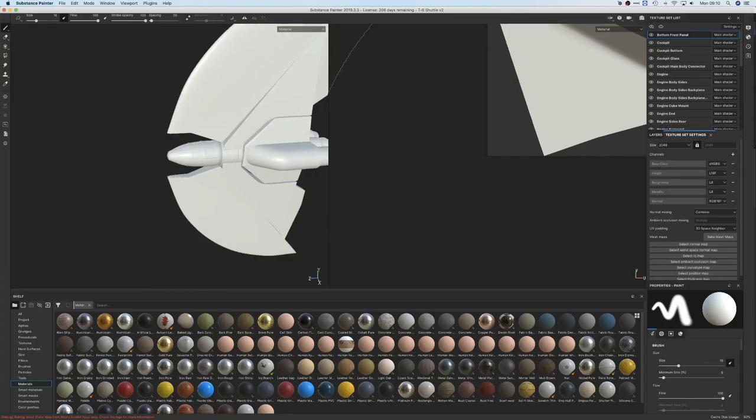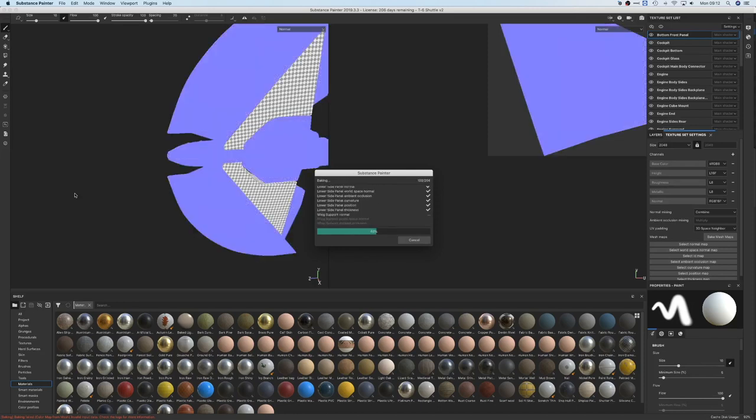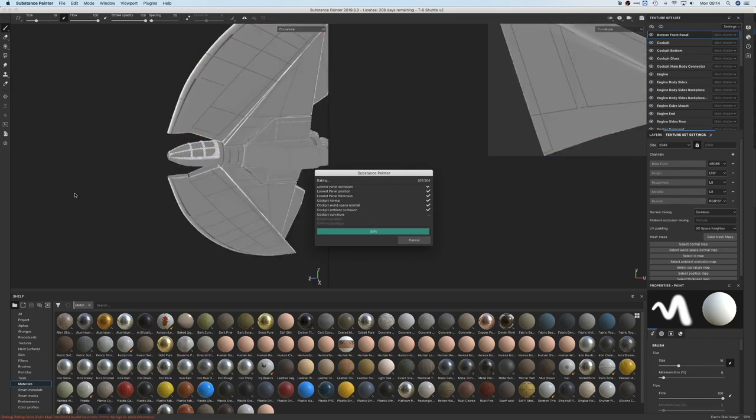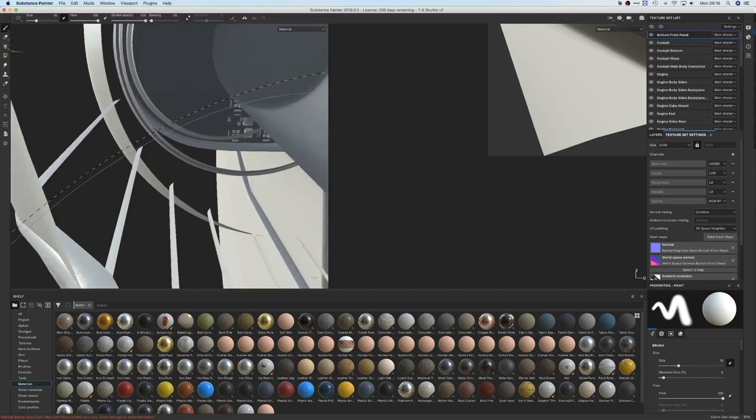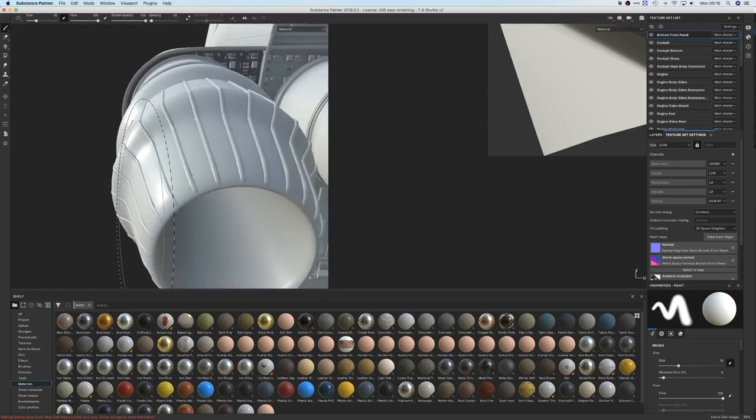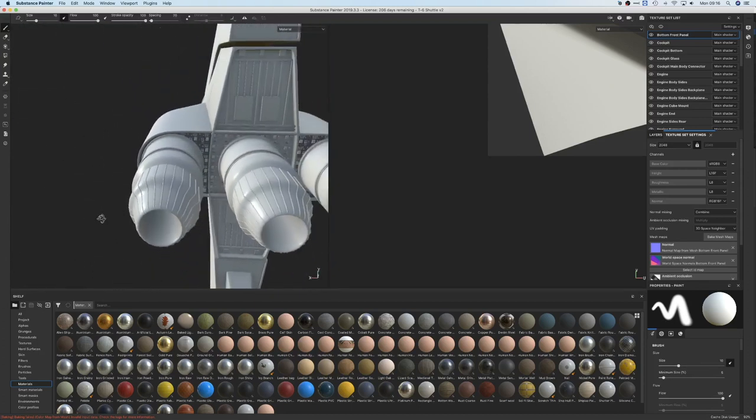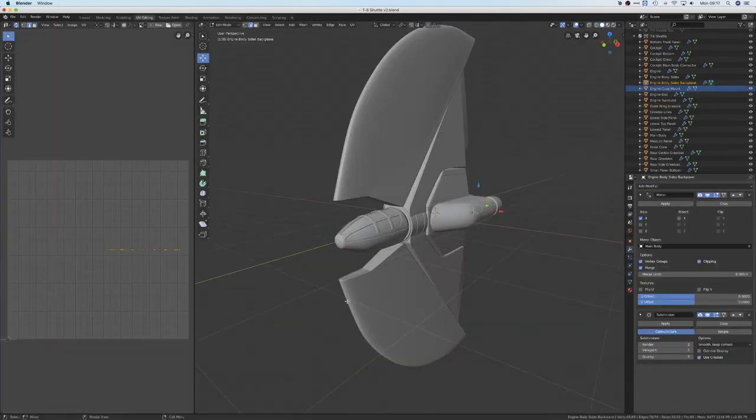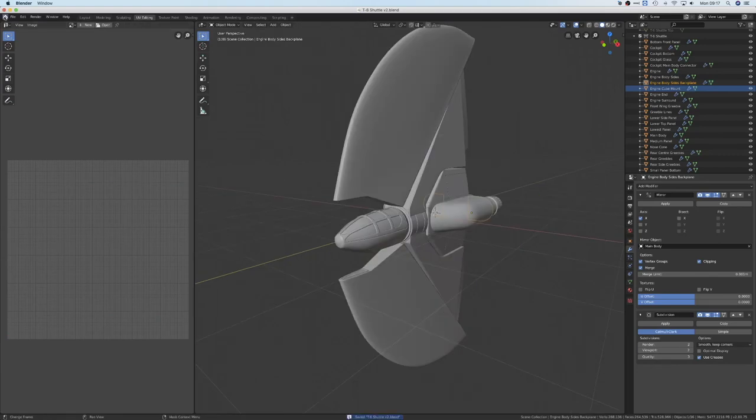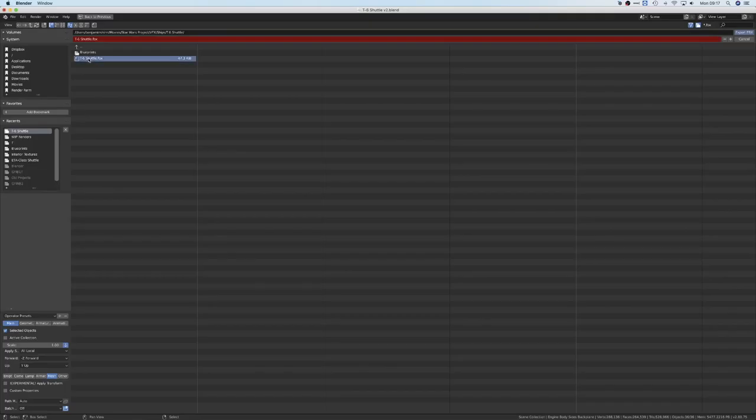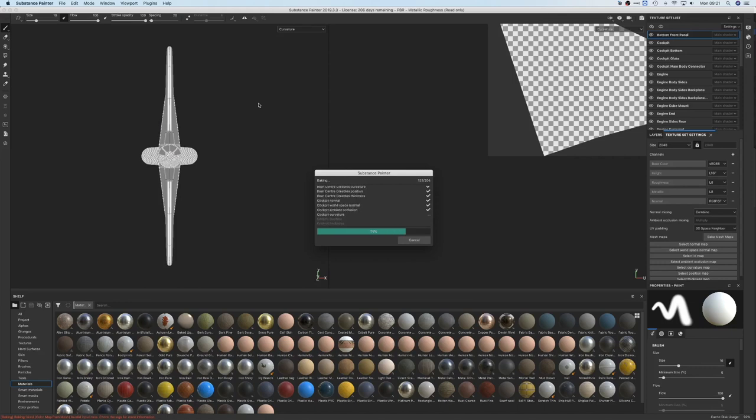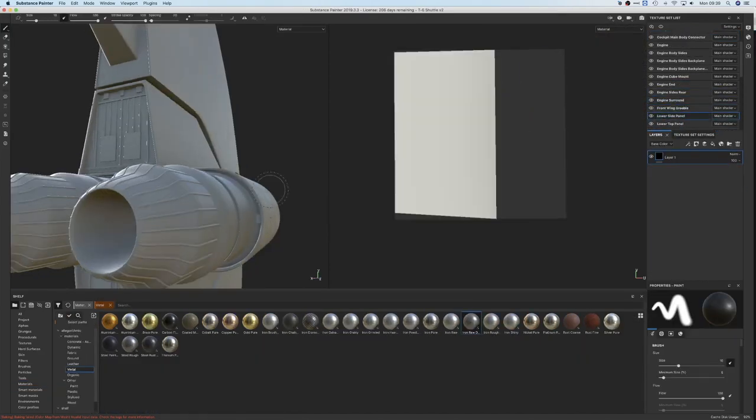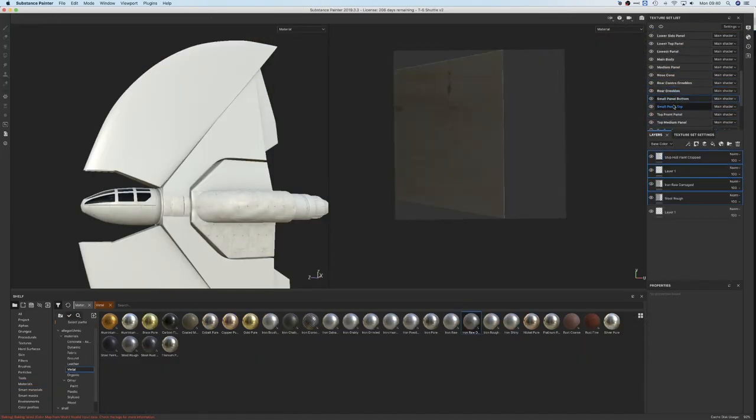Then I'm going to bake all of the texture sets which can take a little while. In Blender, make sure all the objects have had their scale applied, then export the FBX, bring it into Substance Painter and bake the texture sets again. Finally, this time it all looks good.